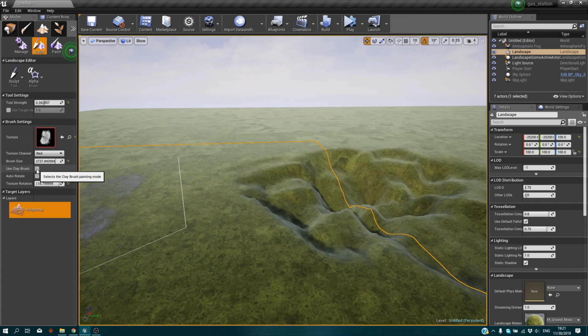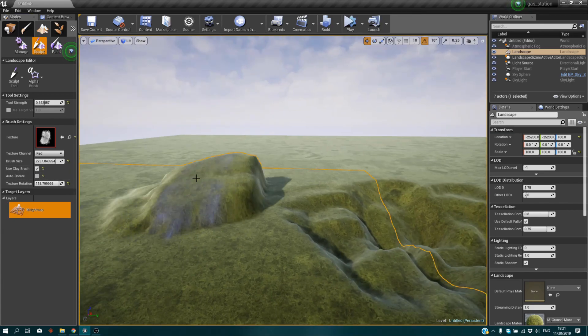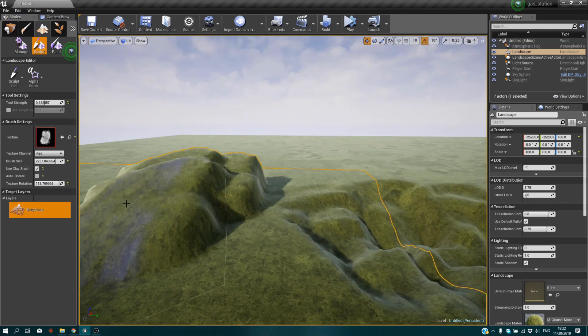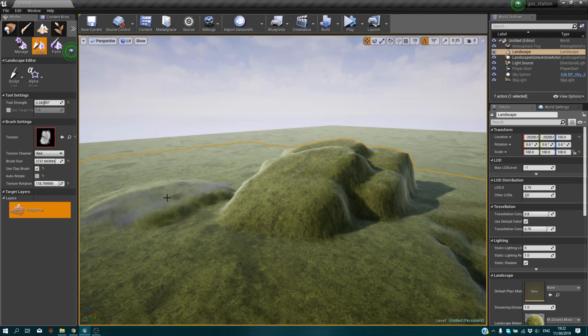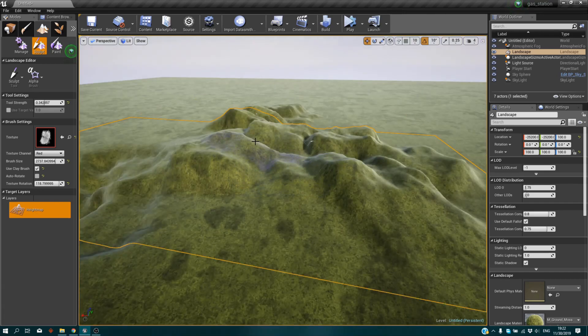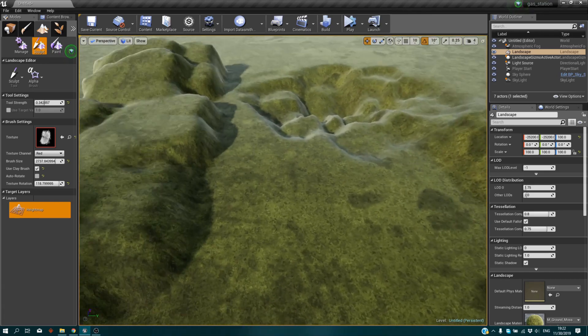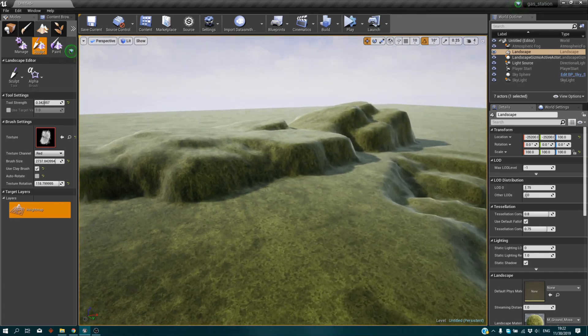Now let's use the clay brush. It makes it a bit cubic - it won't be as rough as here. It will be like this, more cubic, more flattened.